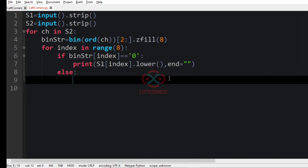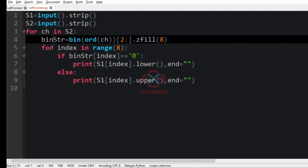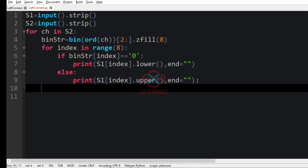In the else part we print s1[index] in uppercase — so whenever the bit is 1, that character is printed in uppercase. So first we convert to ASCII, the ASCII is converted to binary representation, and the binary representation drives these lowercase/uppercase conditions. Finally we print the end argument with a space.